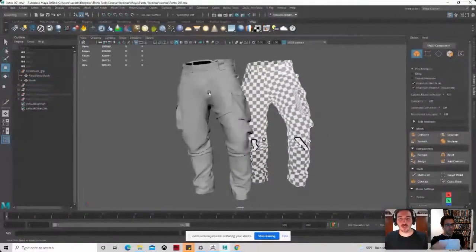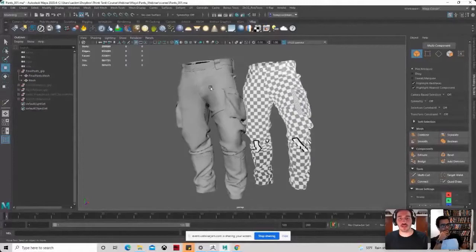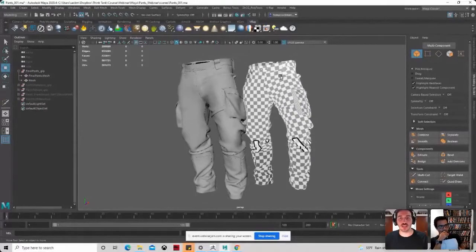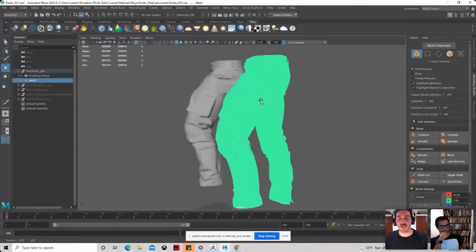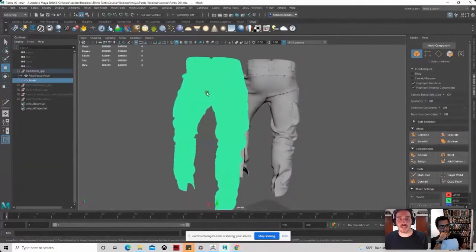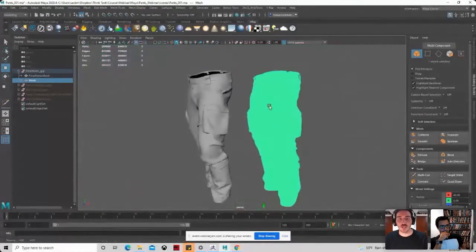And in my case, for example, when we do clothes in Marvelous Designer, we get a mesh that is super dense and is unusable.